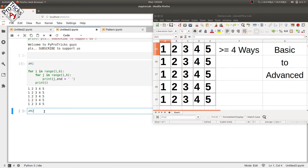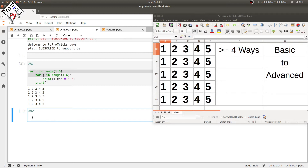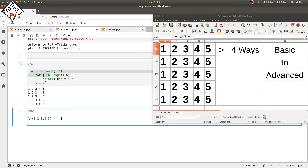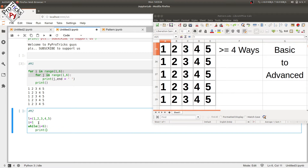Moving forward to method two, we are going to reduce these two loops to one single loop using a data structure. We will use a tuple and take the elements as one to five. We use a variable for the number of rows starting from one, going to five in a while loop where i is less than six.